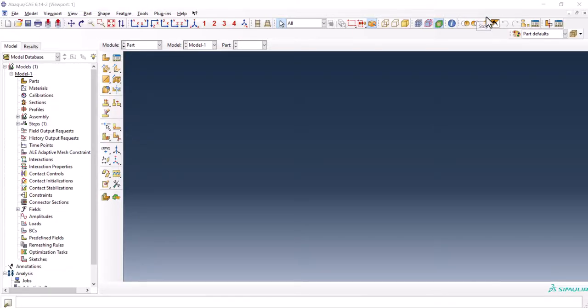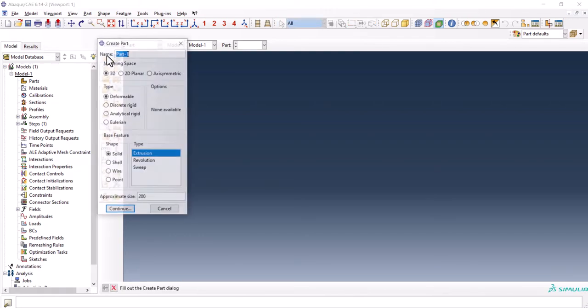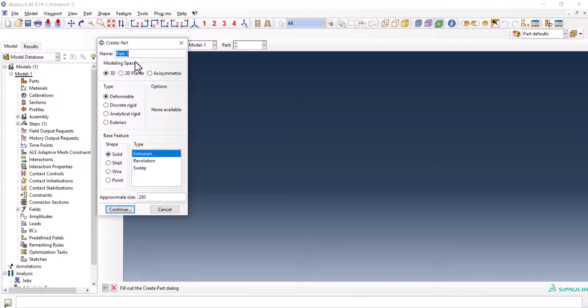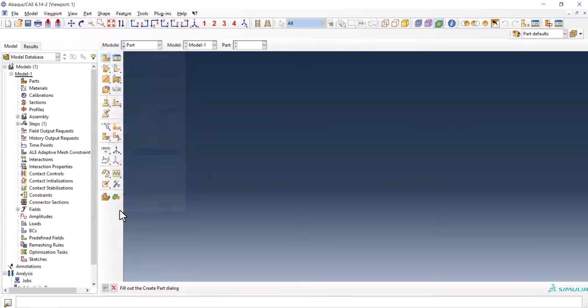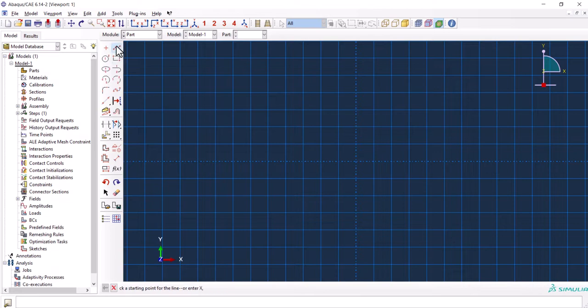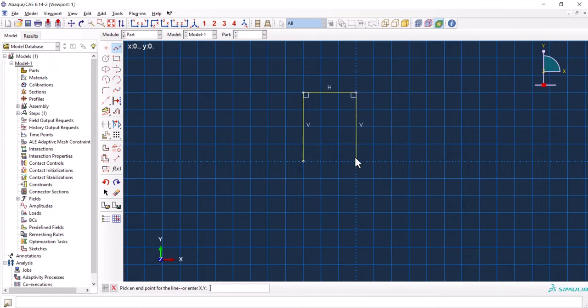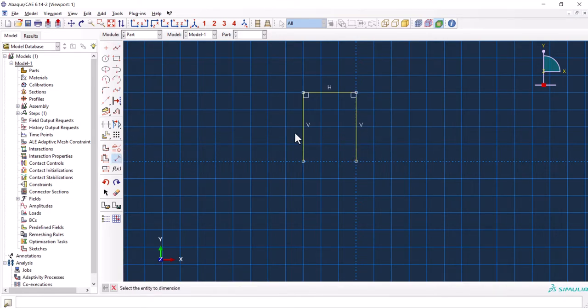Hey everyone, welcome back. In this tutorial we are going to simulate a tensile test using damage for ductile material. We kick off with creating a part. It should be 3D deformable solid extrusion with the approximate size of 200. We are going to do the same modeling as the previous video which was the ASTM E8 subsize.